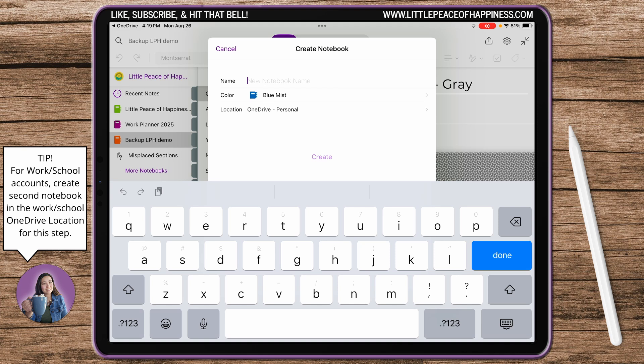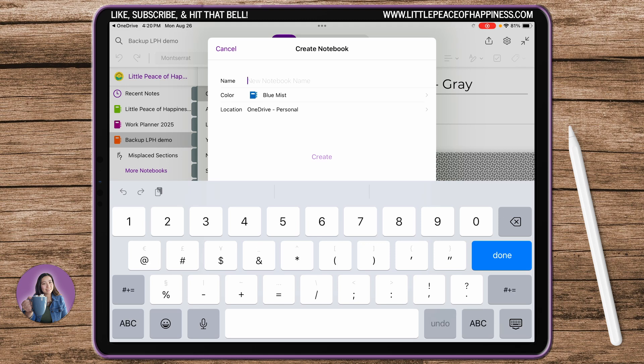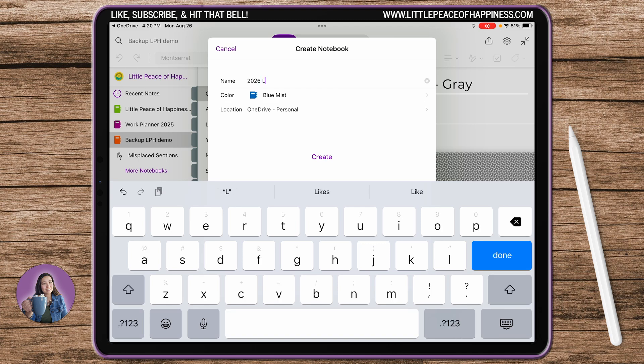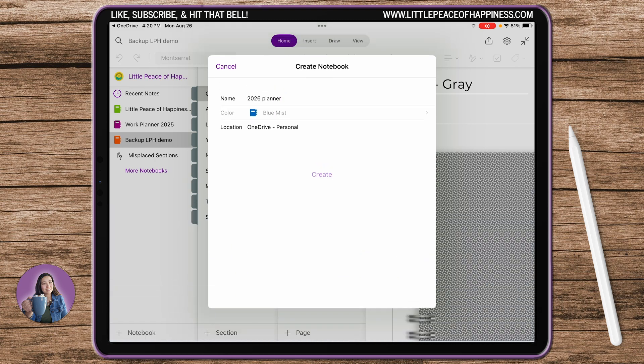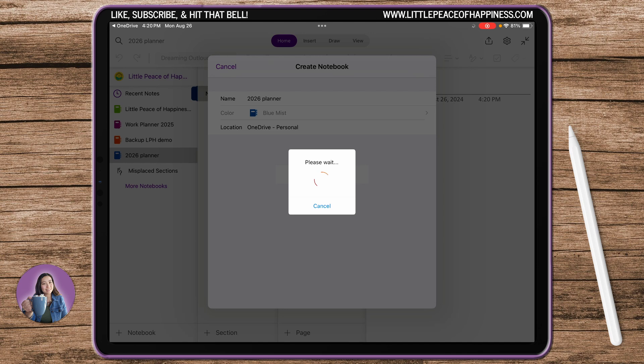Essentially you're going to do this two times and you can work off of your own personal backup file just because you always want to have a blank copy for yourself. So I'm just going to call this 2026 Planner for example and create that notebook.